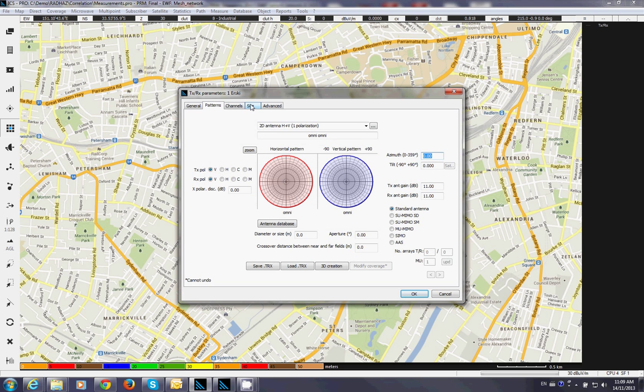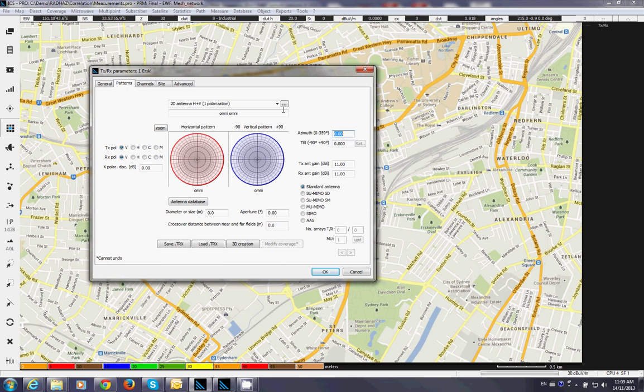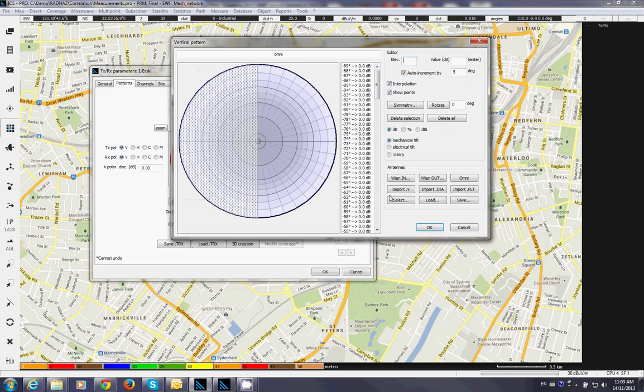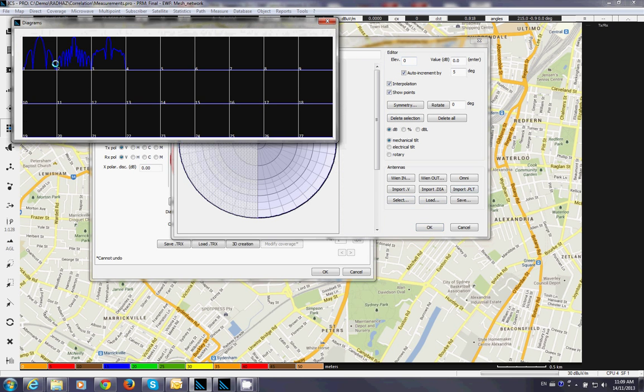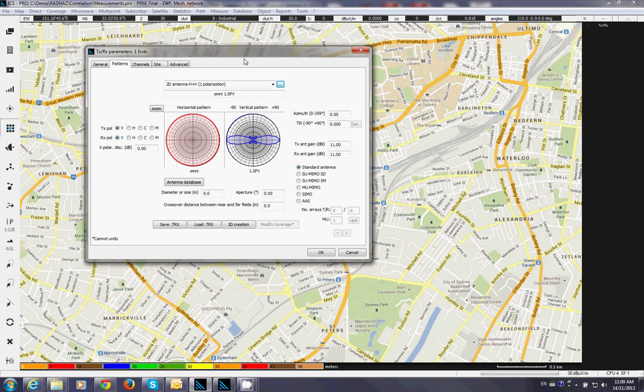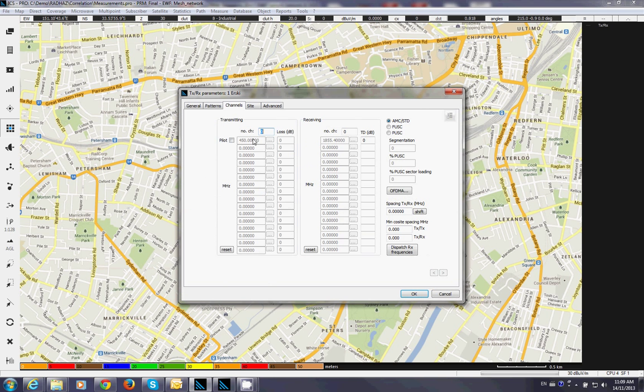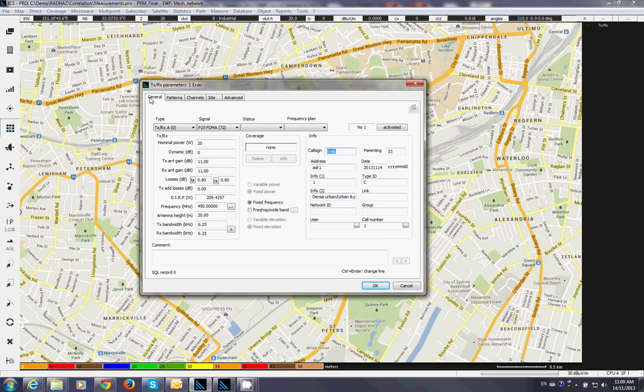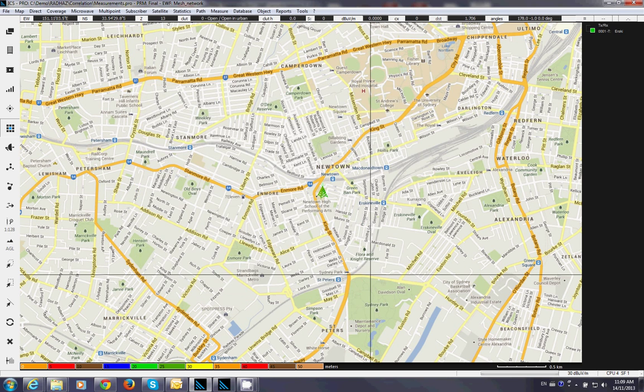Now the pattern is here. I can choose an omni antenna or I can preselect different antenna. These are the antenna parameters you can choose. You can change. You can import from different vendors. Frequencies if you have multiple channels broadcasted from the same station. This is enough for now.